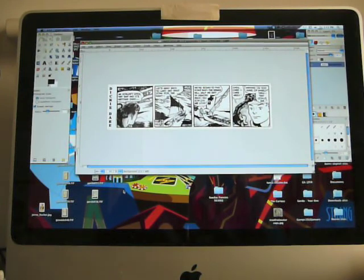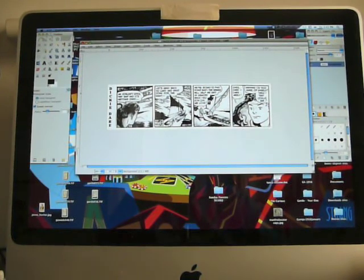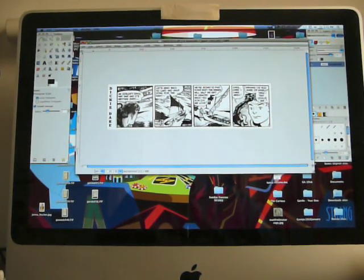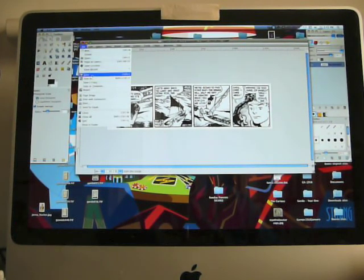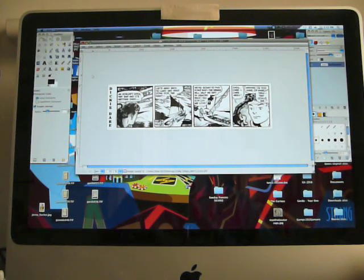And then I'm ready to save it. So I just want to file, save, and I'm done. Hope that helps.